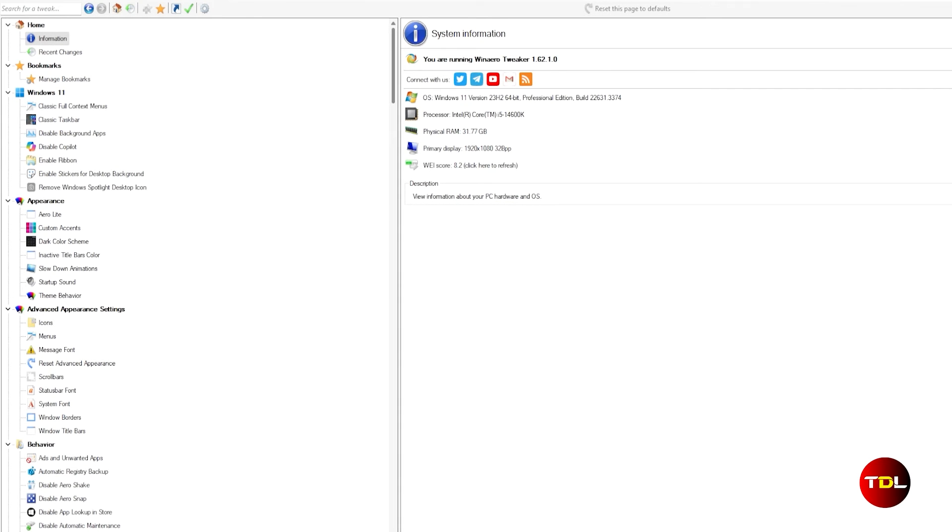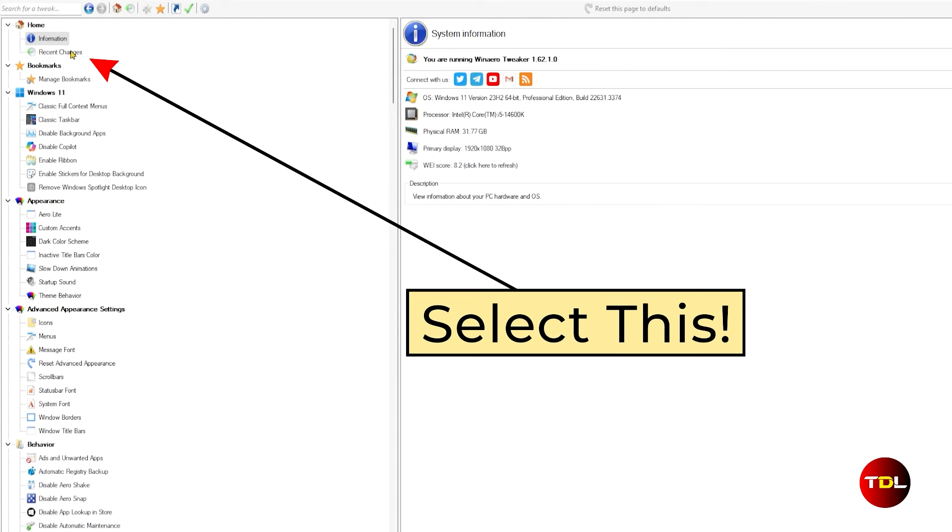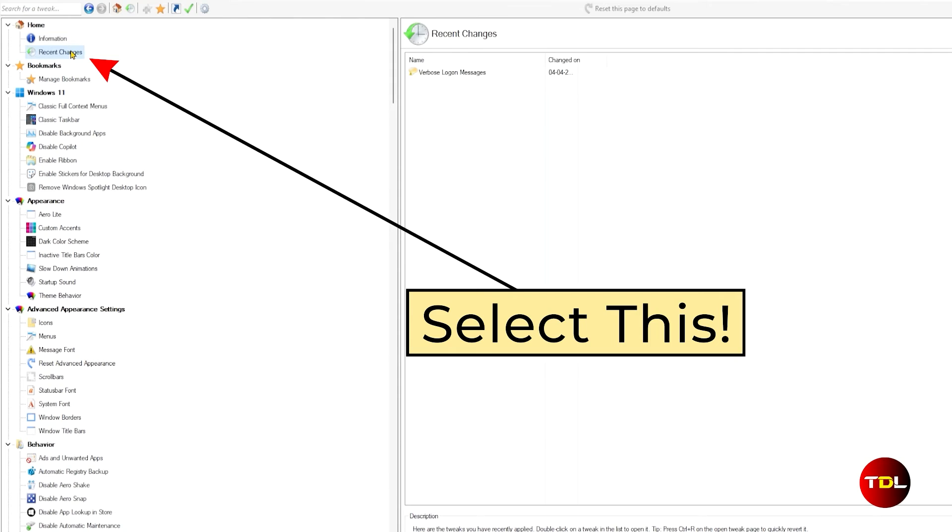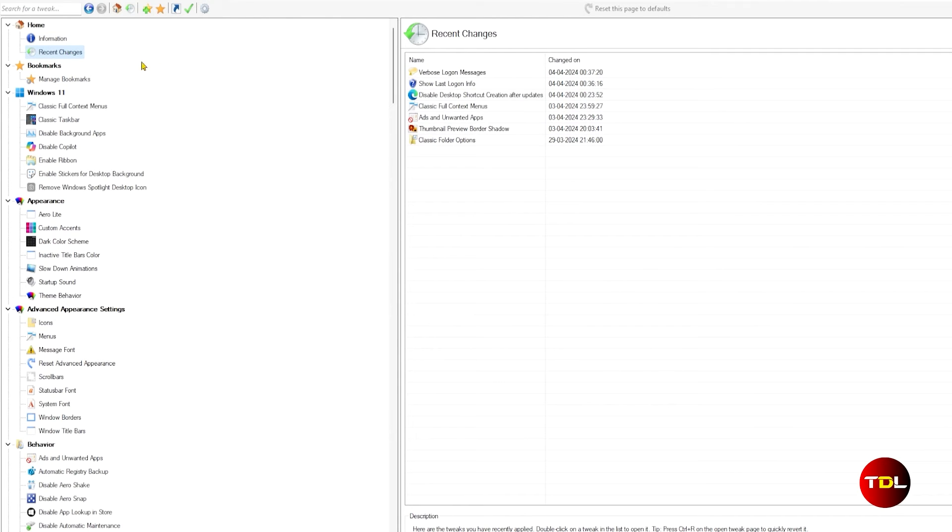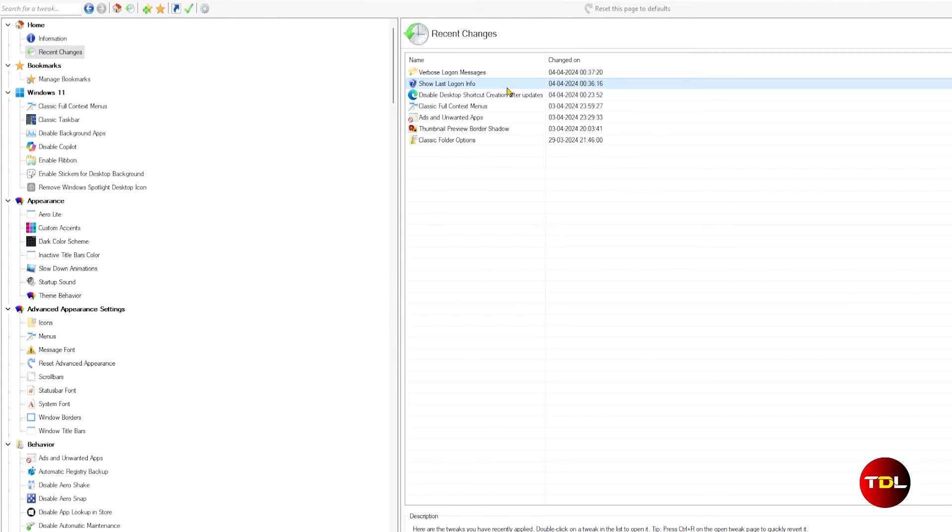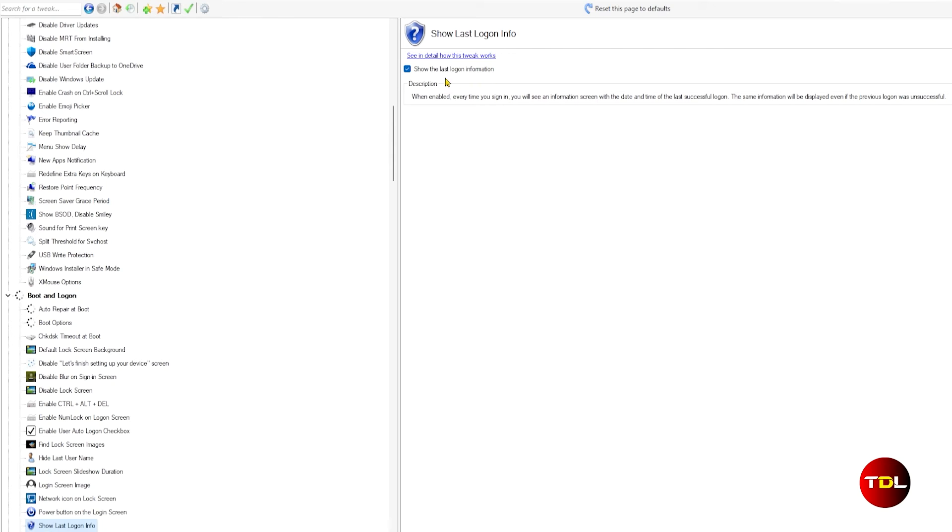If you aren't satisfied or wish to revert to your previous settings for any reason, you can check the recent changes page where you can simply switch back to the features you want and finally restart your computer.